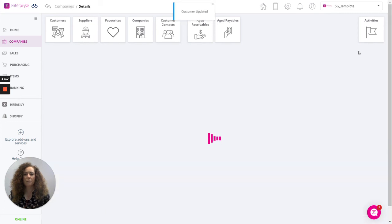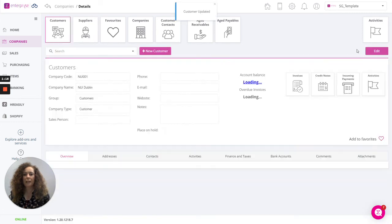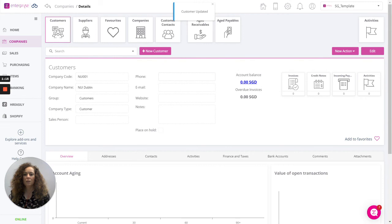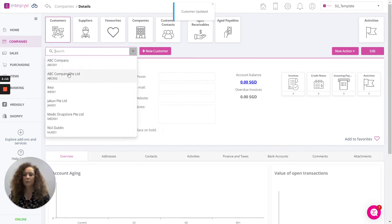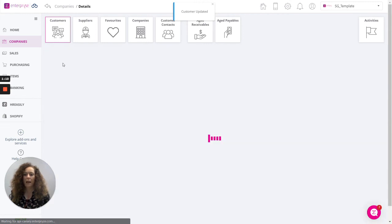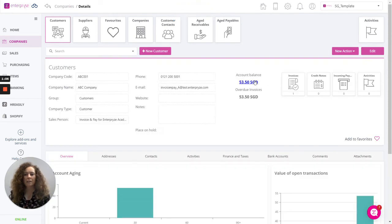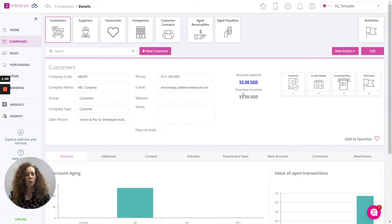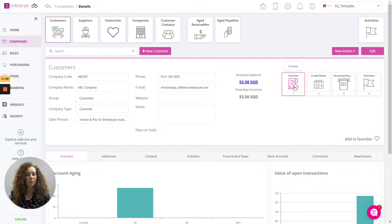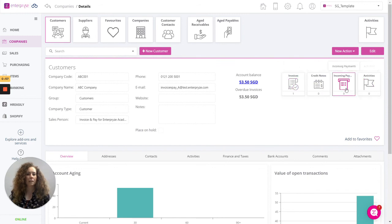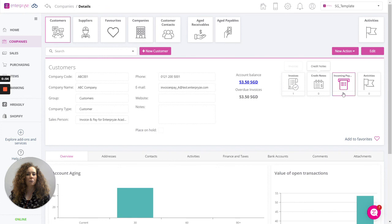Once your customer details have been saved, you can retrieve any of your customers from the list here. We can see any activity that has taken place against our customer. Primarily, we can see the account balance, any overdue invoices. We can see the number of invoices, credit notes and payments that have been added for that customer.